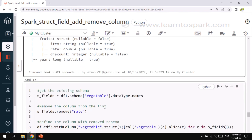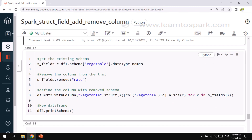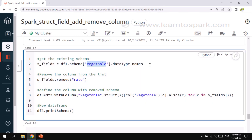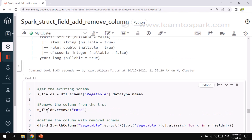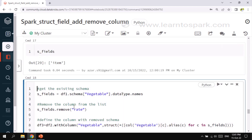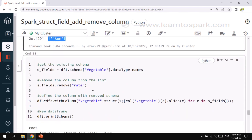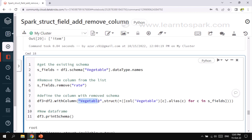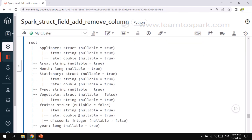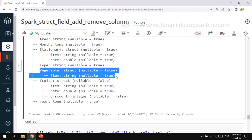Same logic but tweaked slightly to remove the column. I am again creating a list of columns available under vegetables, then removing the 'rate' column from this list. After running, the s field will not have the rate column — it has only one column called 'item'. Then using withColumn, I add vegetables as a new column with a struct function iterating through the remaining list. The schema now shows the rate column has been removed from vegetables.